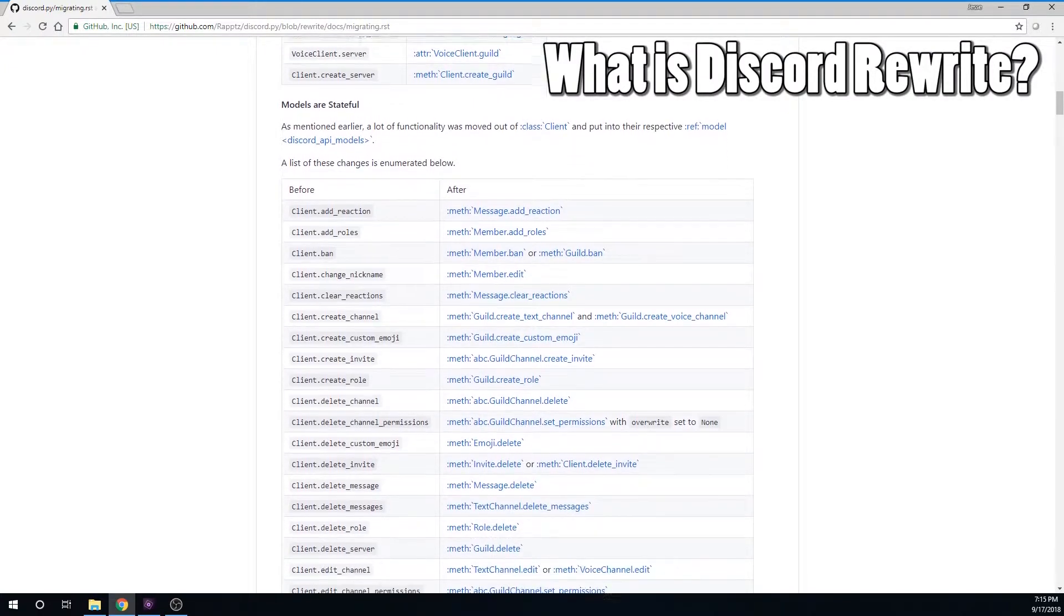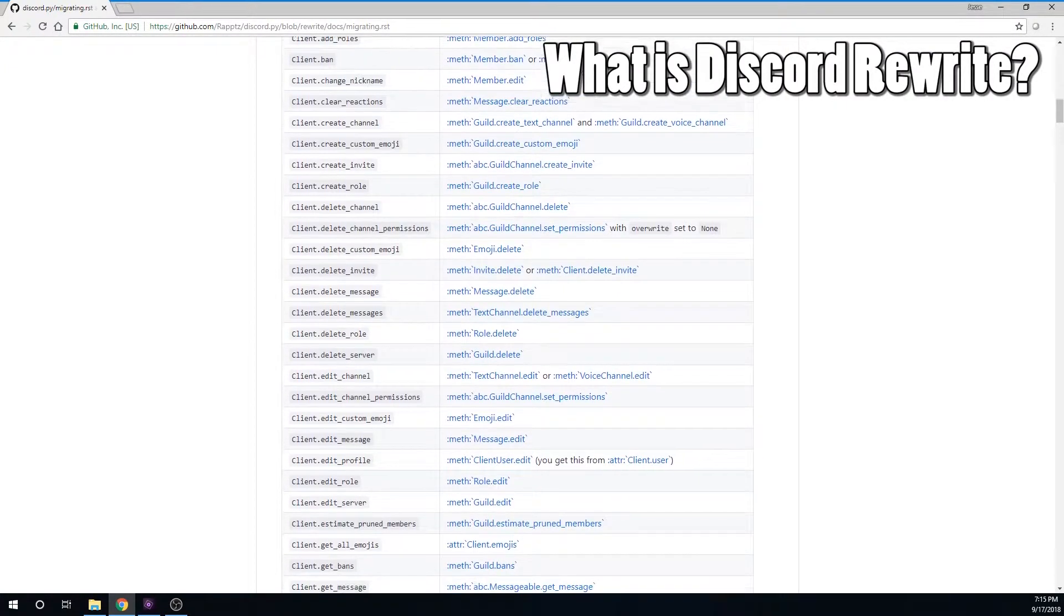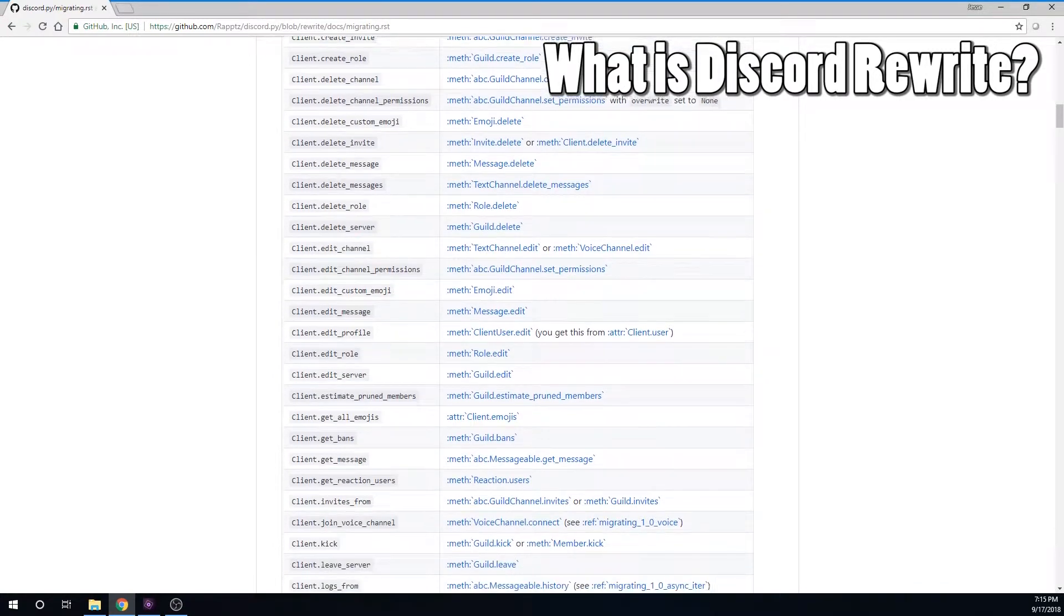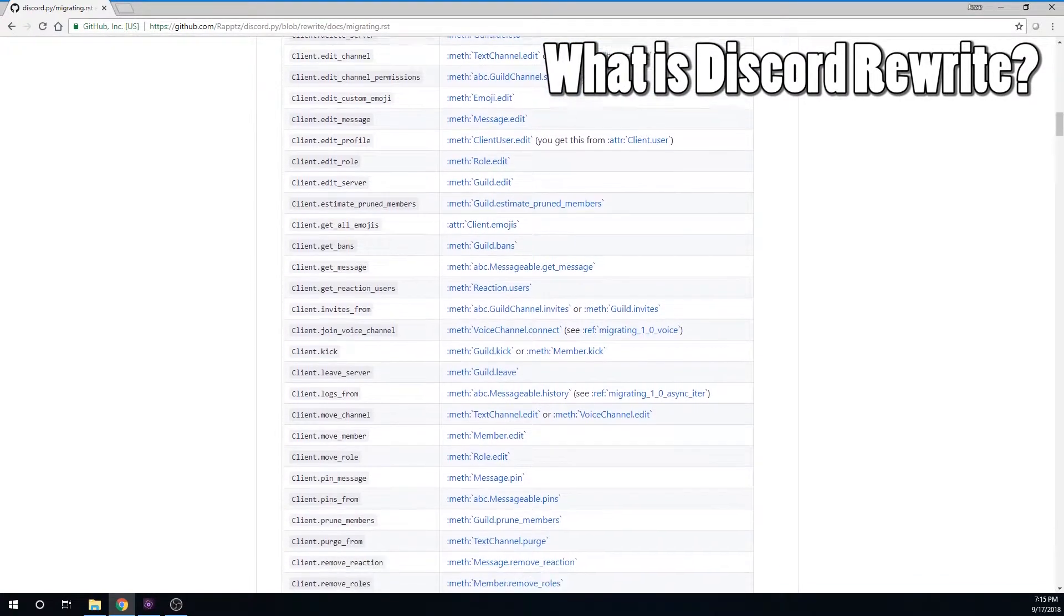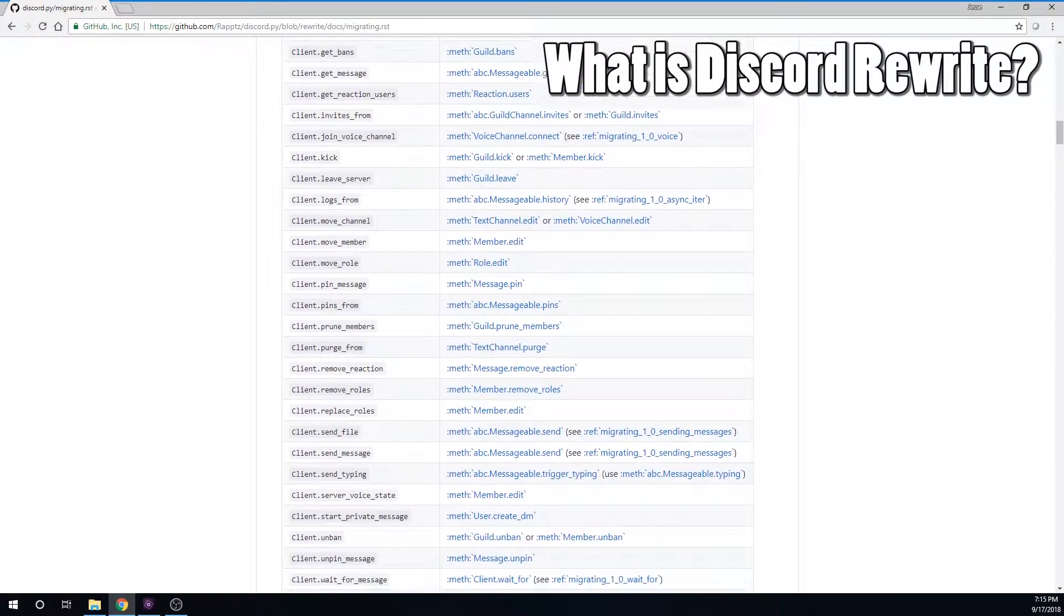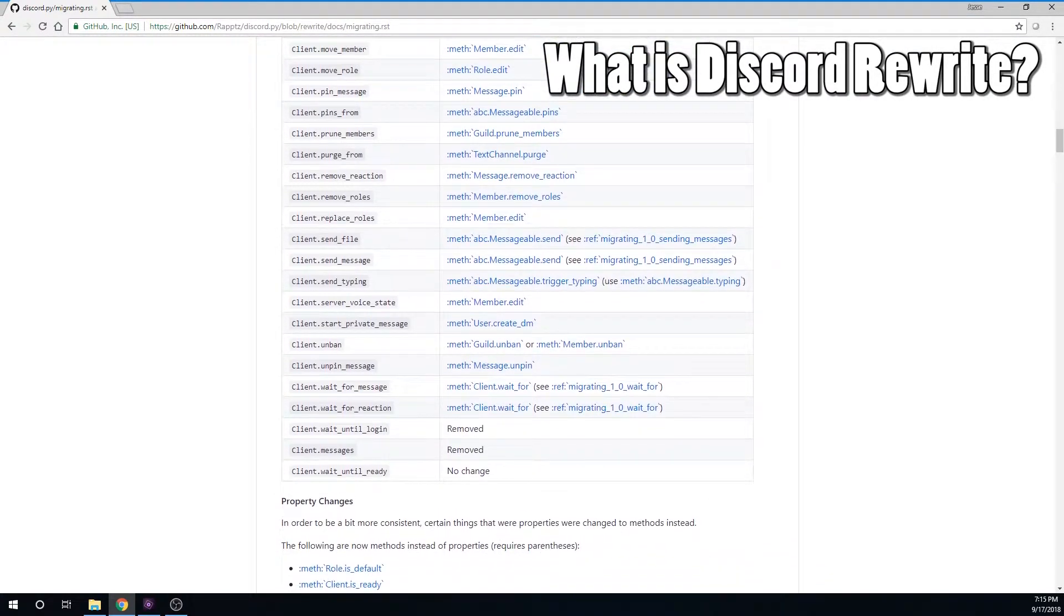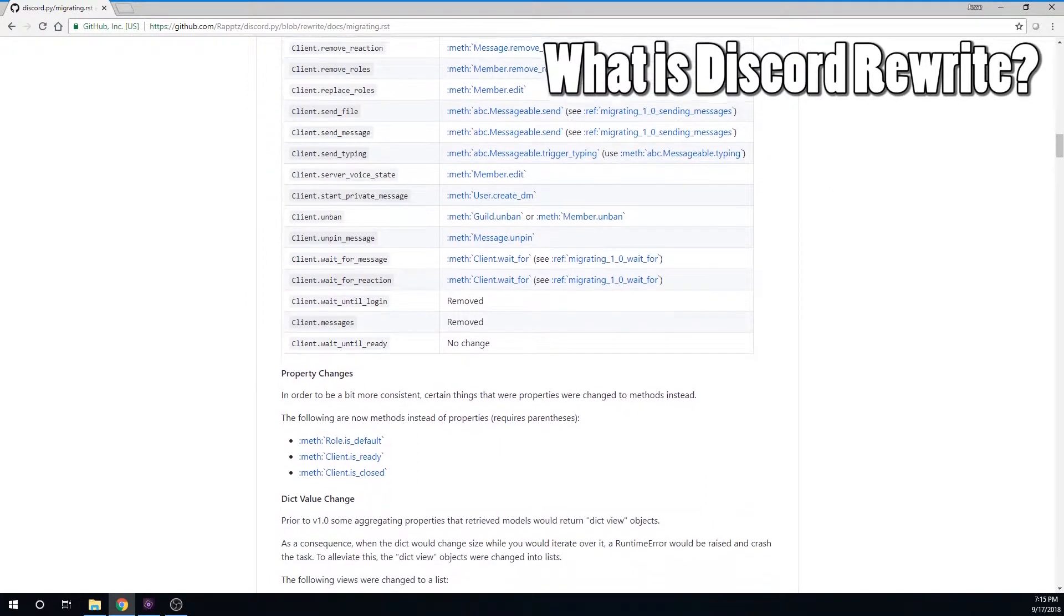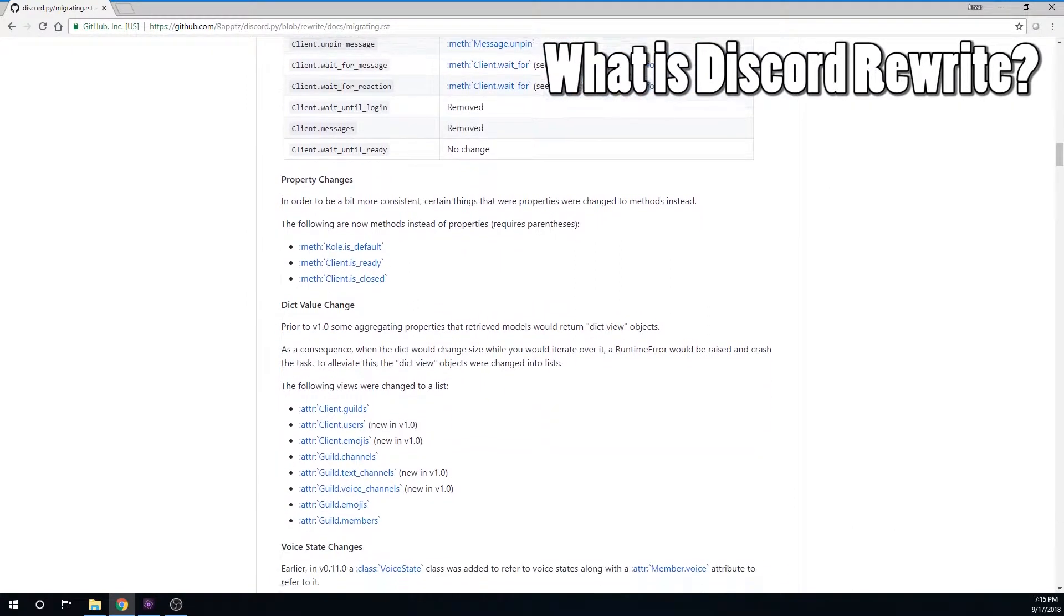I would still recommend using the current version if you are new to Python or are working on a collaboration project as this is what the majority of people are using. And it's been reported that there are some instability issues with Rewrite as it's still under development. But if you are experienced in Python and beginning a new project, or if you might want to be on the cutting edge, you can learn how to install by watching this video.